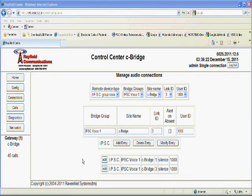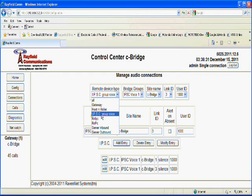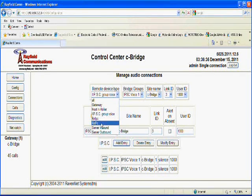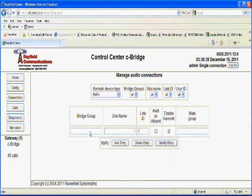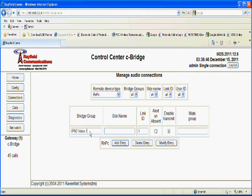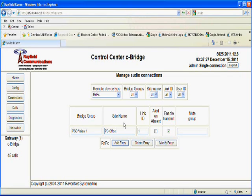The next step that we're going to take is to add in a connection for a PC client. Now to do this, it's very simple. We are going to select the remote device type to be either RNIPC or RNPC. The RNPC is the basic client, which is what we're going to use. Now we're going to have to enter the bridge group again, which was IPSC Voice 1, because that is the group to which we want to bridge our PC client connection into. So we have IPSC Voice 1. Now the site name in this case is going to be a name that we'll enter into our PC client that identifies that specific client. In this case, we'll call it PC-Office. You'll want to remember that, what we entered, so you might want to write that down.